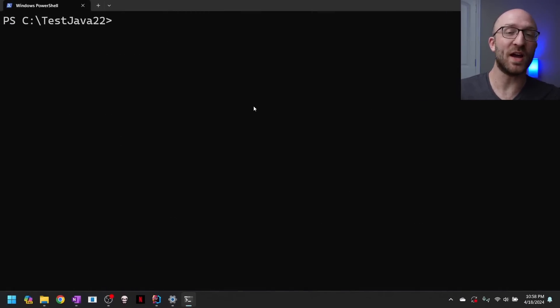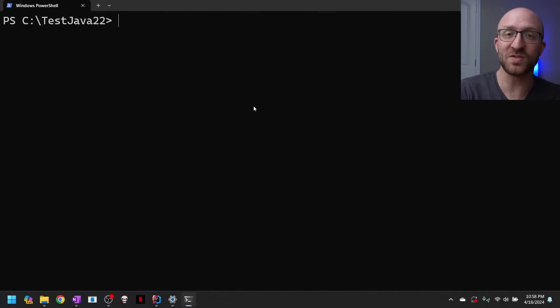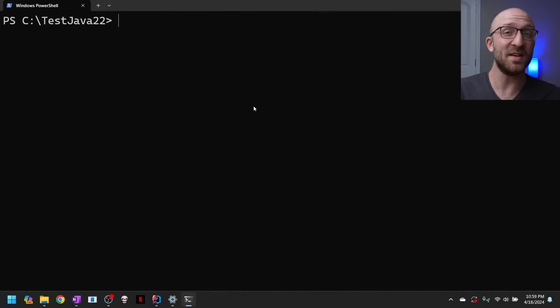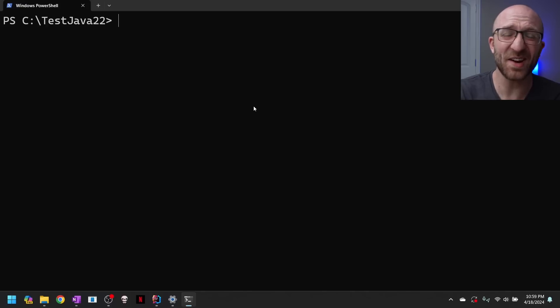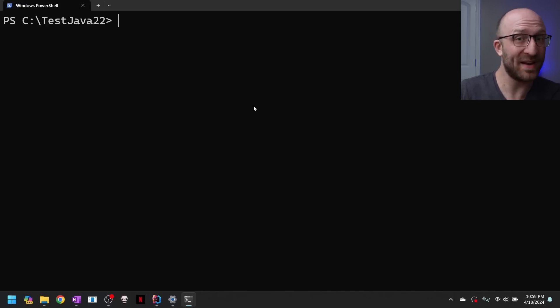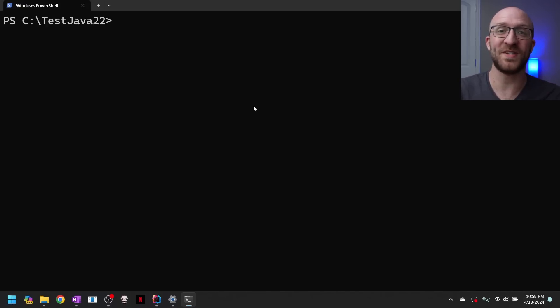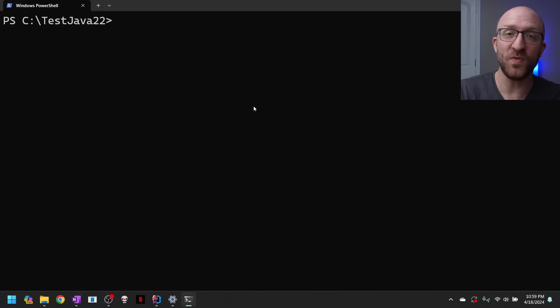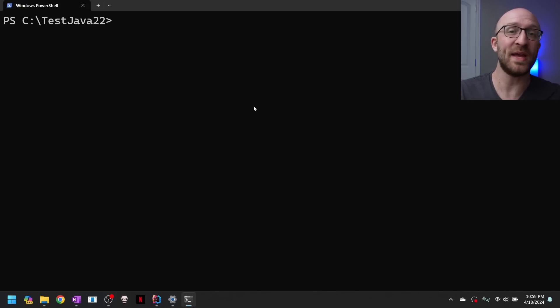So next, have you ever tried to run a multiple file Java program from the command line? It probably kind of sucked to try and get it running if you ever got it running at all. Instead, you probably just did what I did and abandoned it completely and started using an IDE. Well, now with a new feature in Java 22, it's way easier. Let's check it out.